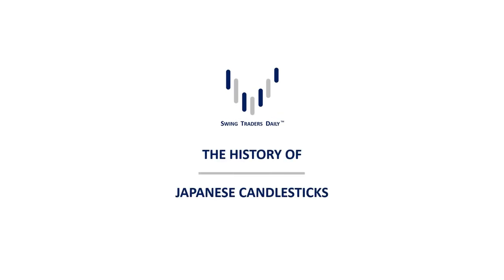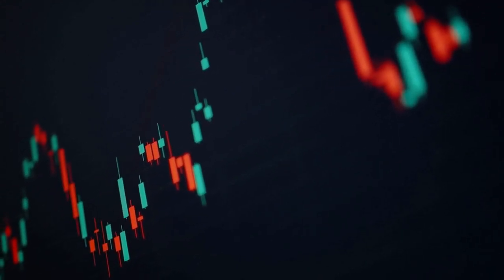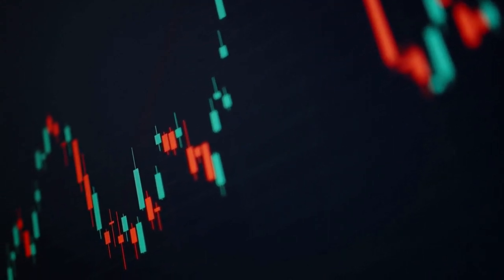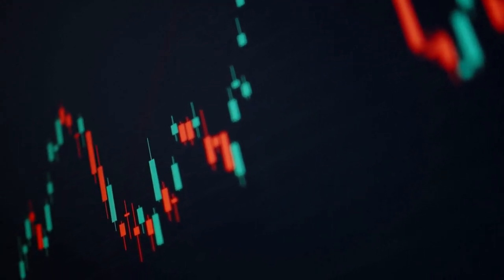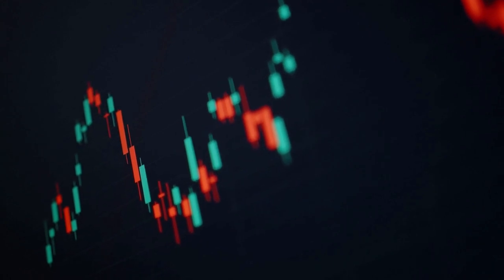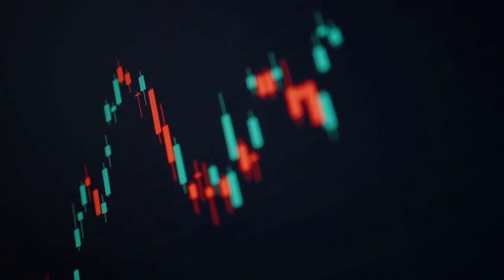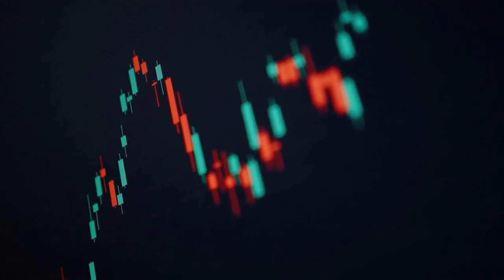The History of Japanese Candlesticks. Japanese candlesticks are a popular tool used in technical analysis for trading stocks, currencies, and other financial instruments.